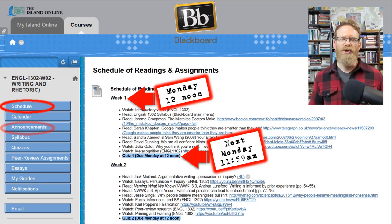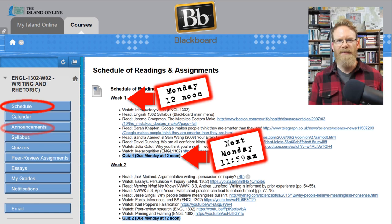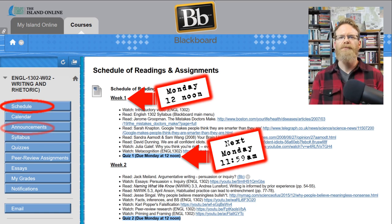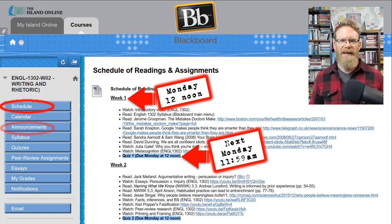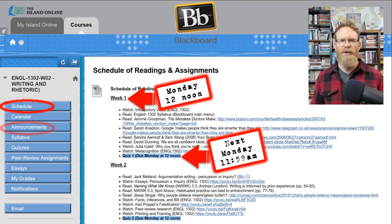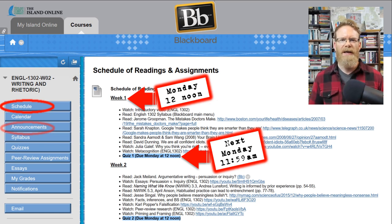When you check the schedule on Blackboard, you'll see actual dates, whereas I've left the dates off for this tutorial video. I'll also make weekly announcements on Monday morning to remind you what's due on Wednesday, what's due the following Monday, and what you need to be doing that week.